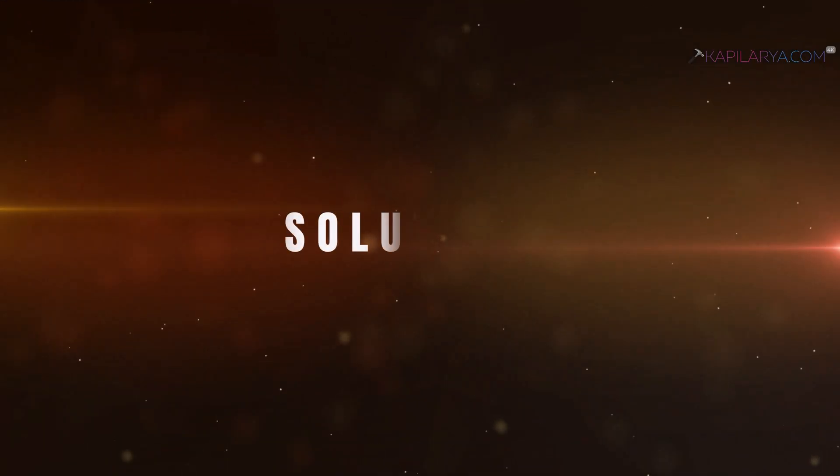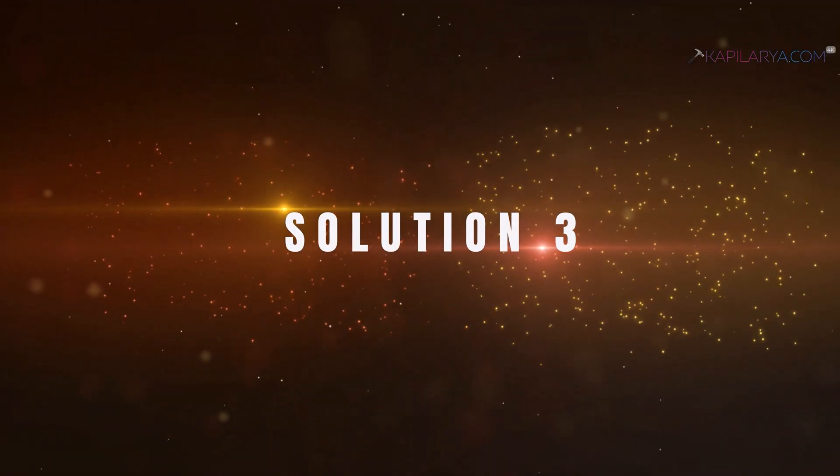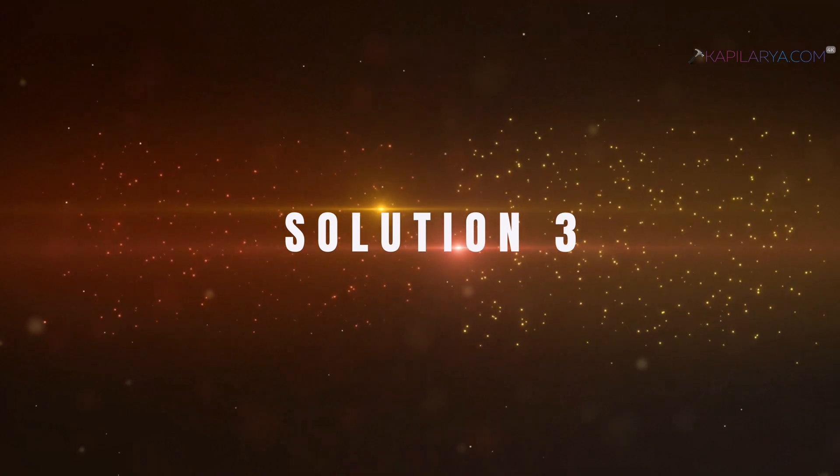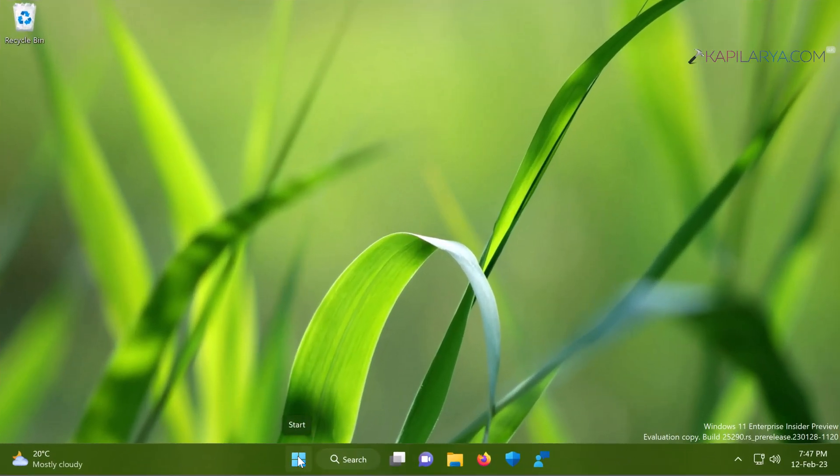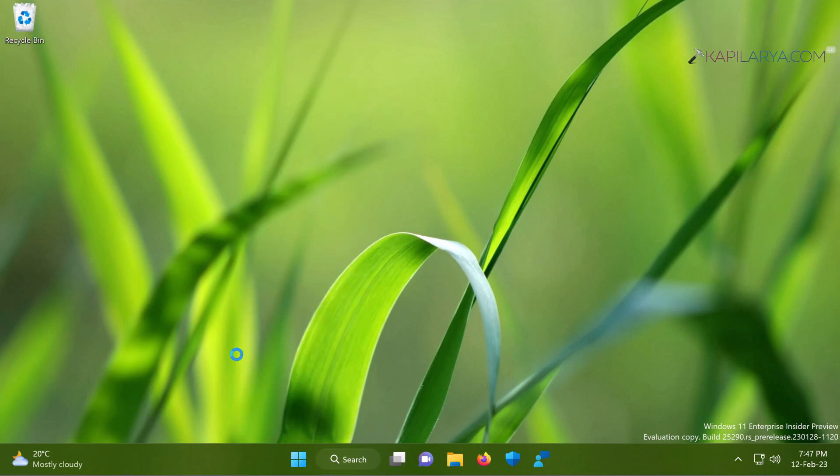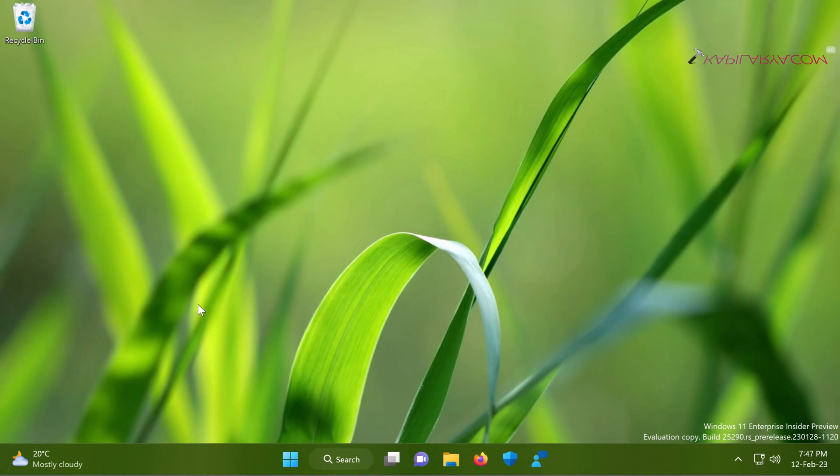Up next is solution number three. In this case, we will again right-click on the start button and select Run. This time we will type secpol.msc in order to open local security policy snap-in.